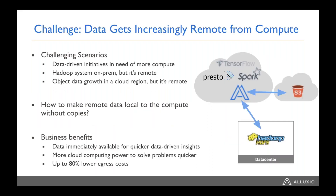Essentially, the challenge we see in the past few years is that data is getting more and more remote from compute. This creates a lot of challenges, especially when you have data-driven initiatives and a lot of compute to add for machine learning and analytics. But the data is stored on your previous on-premise Hadoop storage or in cloud storage like AWS — which is also remote. The challenge is how to make remote data look more local without a lot of heavy lifting, including manually running jobs to migrate data or running complicated ETL pipelines to prepare data for compute — which can be time-consuming and error-prone.